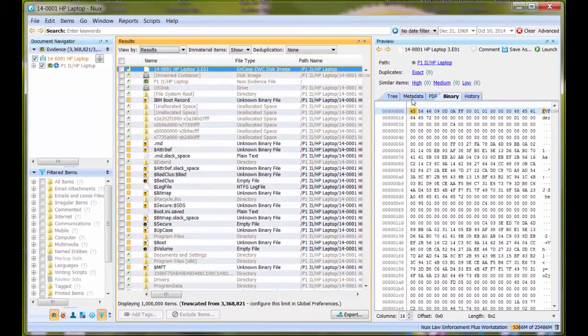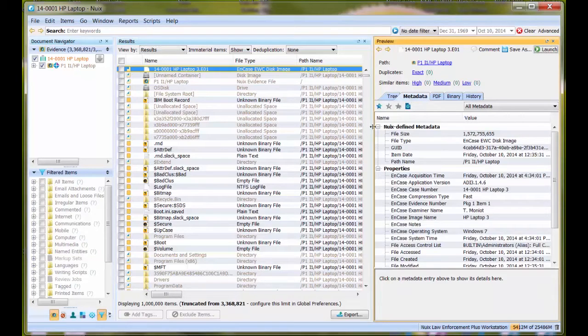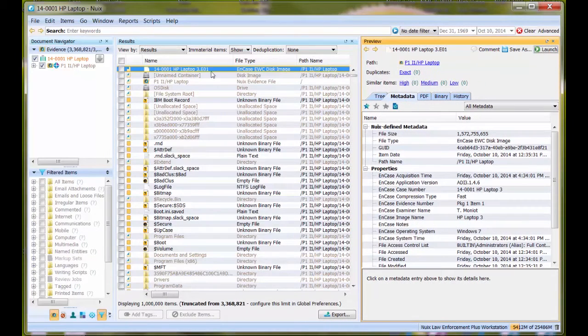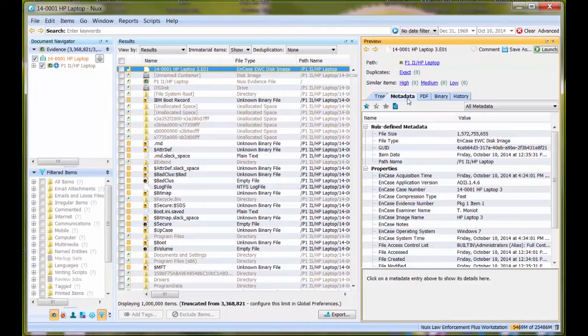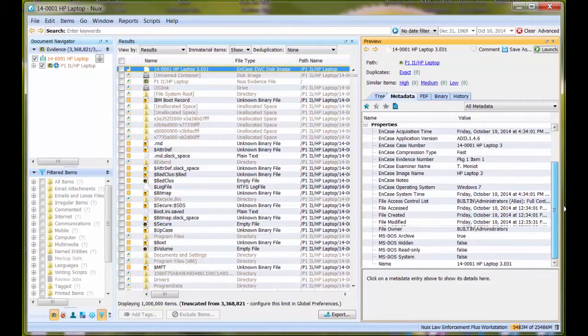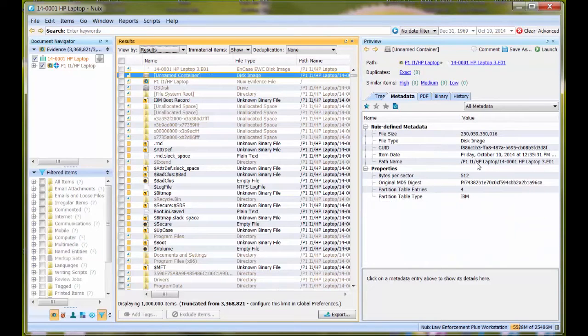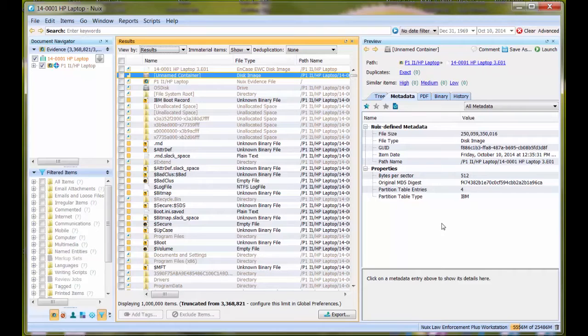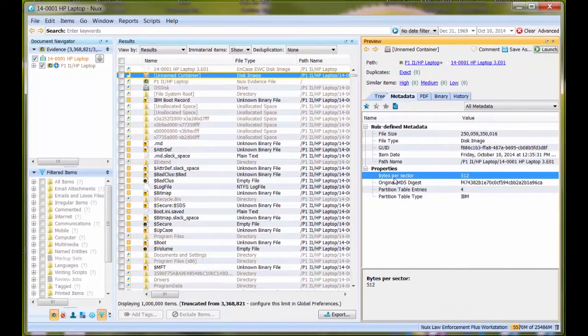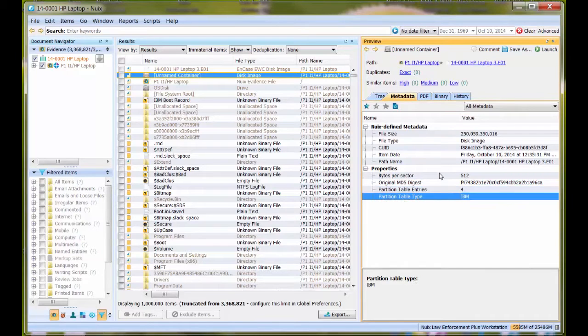One thing I want to note is that under the metadata of these file system structures, there's useful information. Under the E01 file metadata, there's useful information. Under the unnamed container, we have partition information, bytes per sector, number of partition table entries, and this tells us it's a Windows partition.